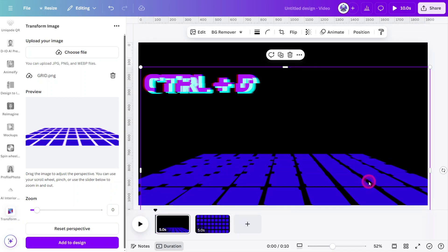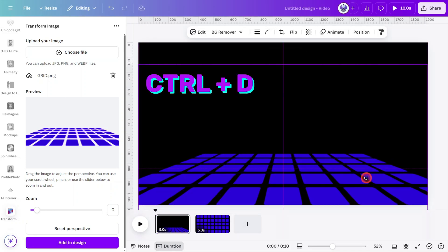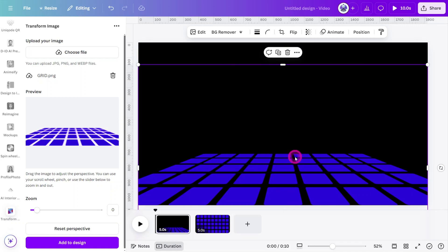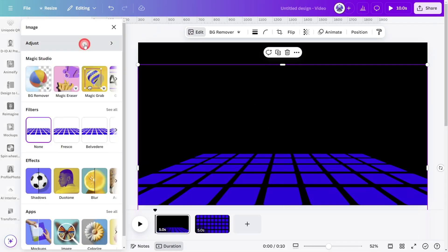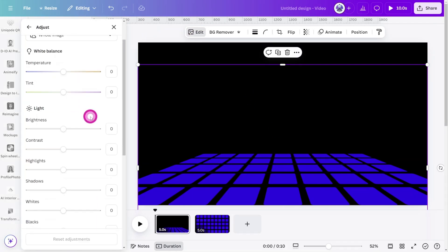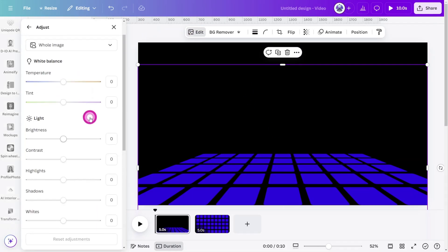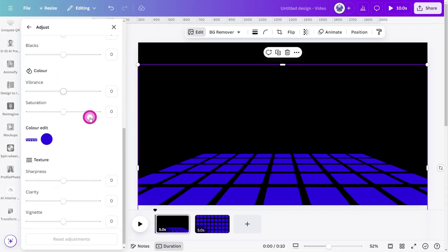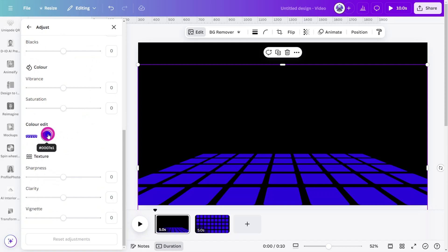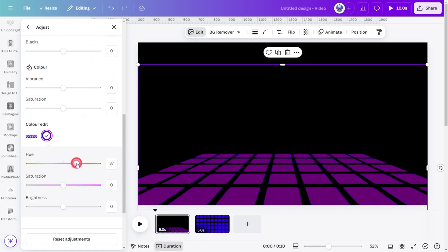Now let's duplicate the layer. And with the second version selected, open Edit, select the Adjust section, and use the Color Edit tool to change the color to something more vibrant. You'll see why we do this later.